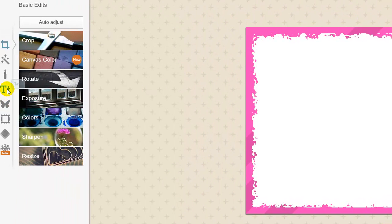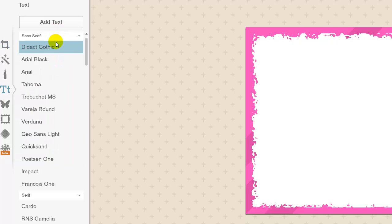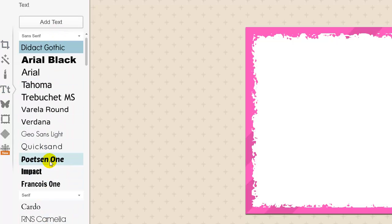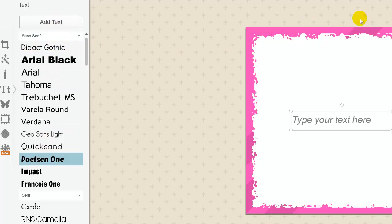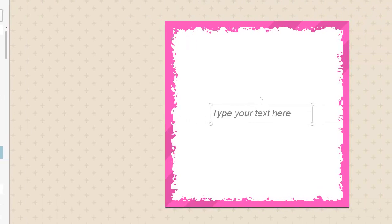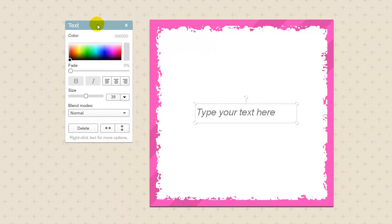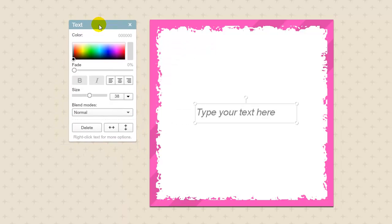The first thing we want to do is double click on the text tab over here so that we have choices of text we can use. I'm going to pick one and click 'Add Text.' That will place a text box inside of our quote package, and then we can pull the PicMonkey text palette over here to work with as well.